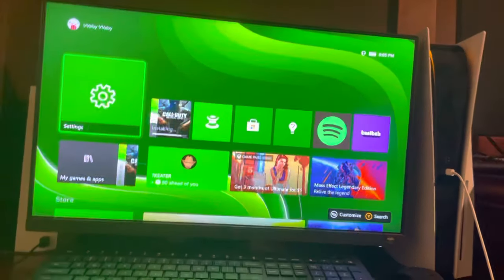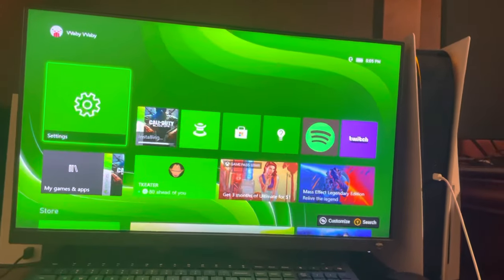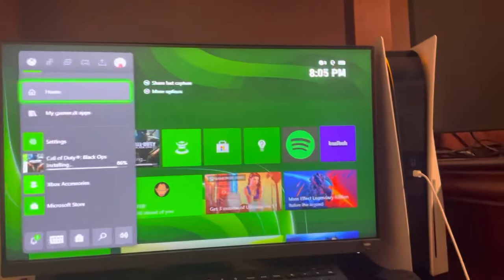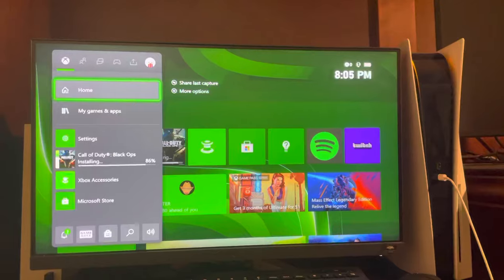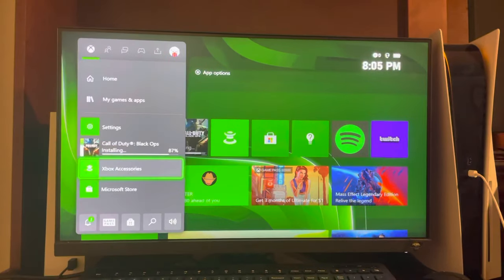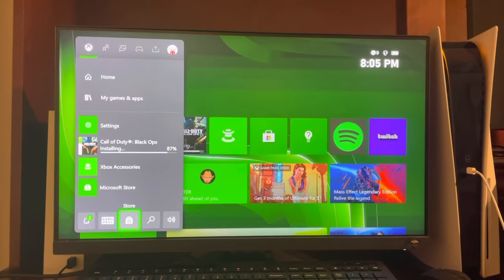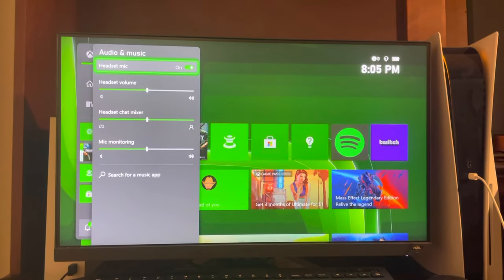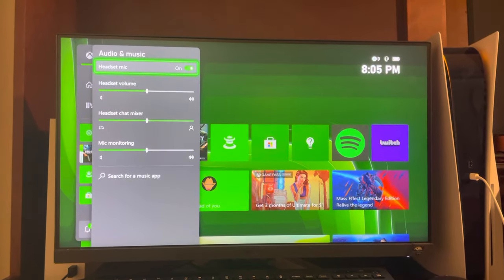It doesn't really matter. So there's two ways. Just hit the Xbox button like this and then go down to the bottom right, right here, Audio and Music, and you can change it.